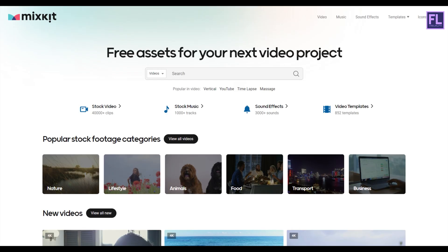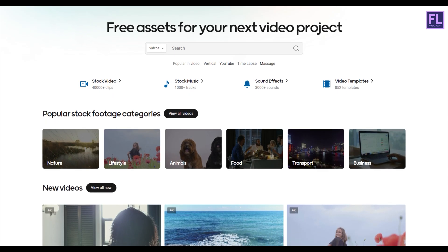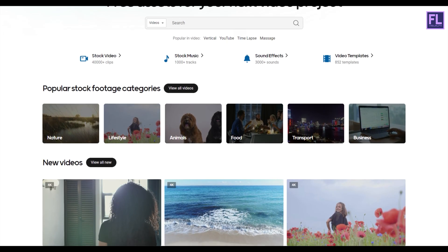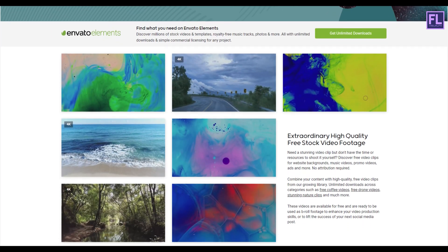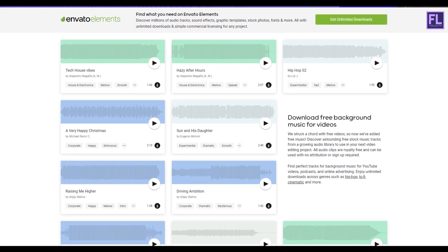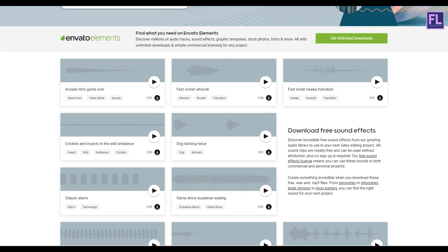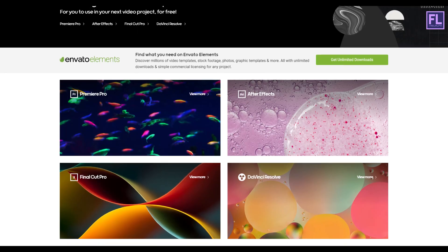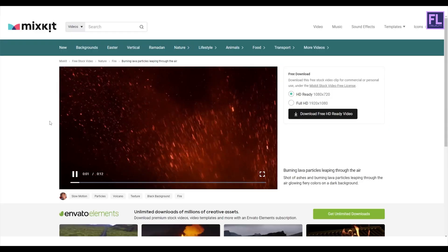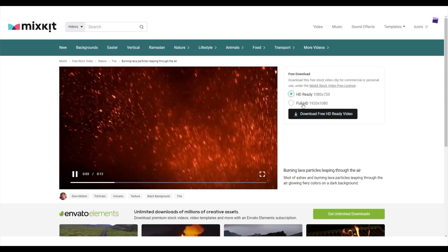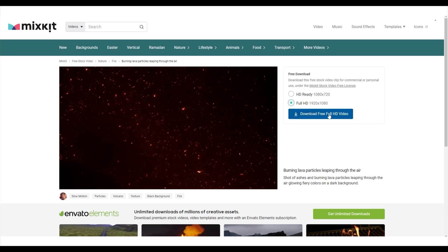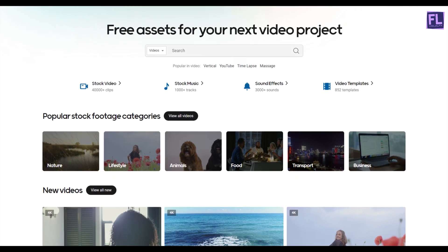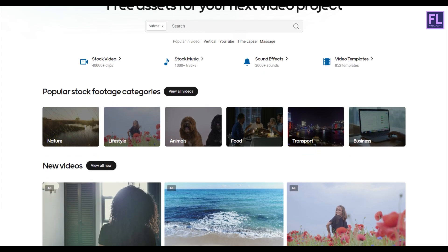This video is sponsored by Mixkit. Mixkit is a free website for online video creators. You will find here tons of free assets like stock video, stock music, sound effects, video templates, and lots more. All assets are 100% copyright free and no attribution or sign up required to use or download Mixkit assets. Click the link in the description box to visit Mixkit and download your free assets today.